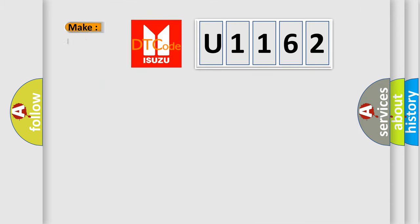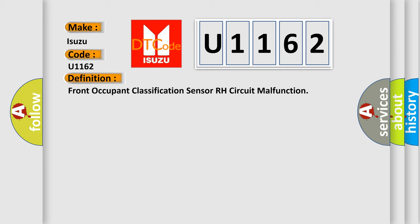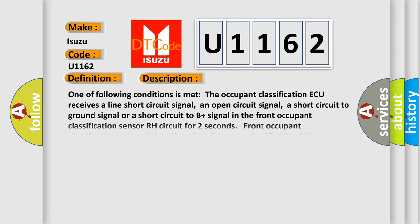So, what does the Diagnostic Trouble Code U1162 interpret specifically? For Isuzu car manufacturers, the basic definition is Front Occupant Classification Sensor RH Circuit Malfunction. And now this is a short description of this DTC code.